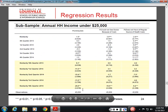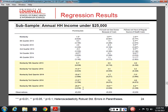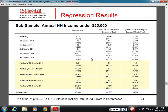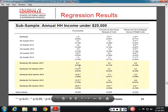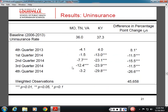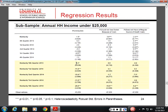These tables are essentially the previous findings in standard regression table format with standard errors below. They supplement the graphical results.